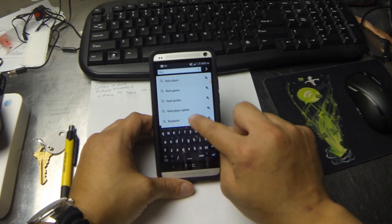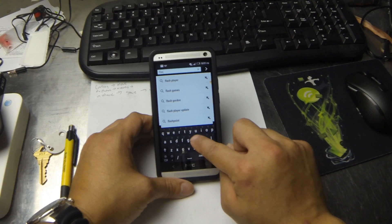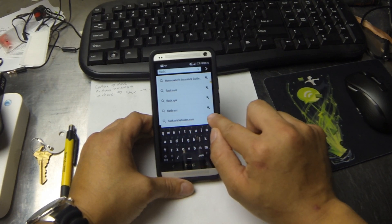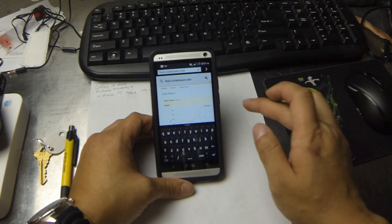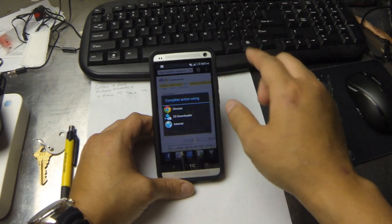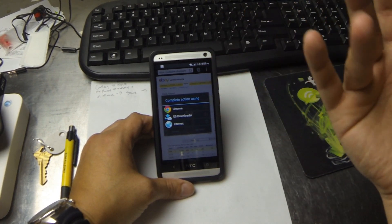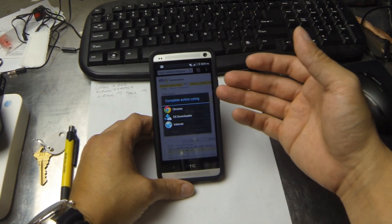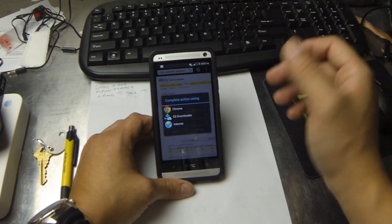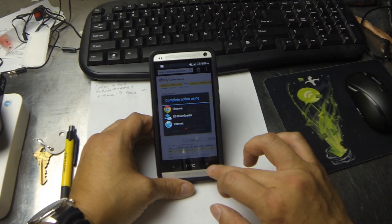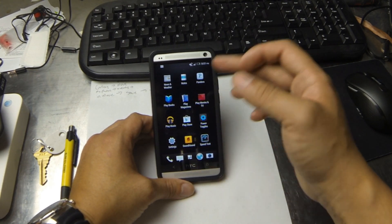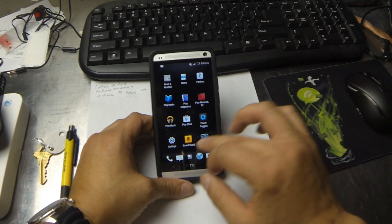Anyways, go to flash.cricketusers.com and I've already set up a download there. You can enable this download using whatever you want — the Chrome browser, internet browser, or I have ES File Manager installed so you can use that if that applies to you. Basically, if you need to, get a file manager, open it up and install it, and then enable it in the browser.